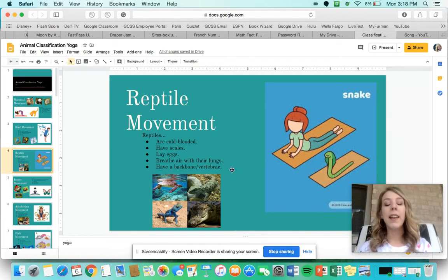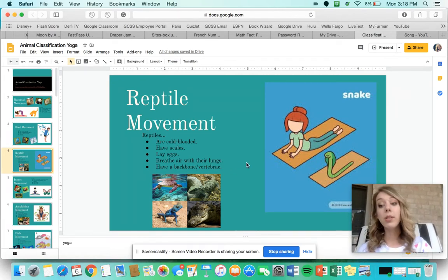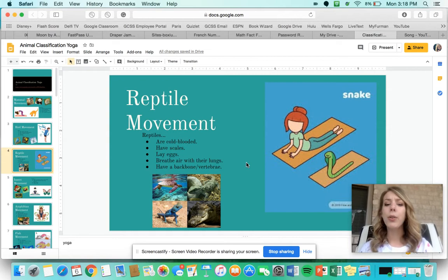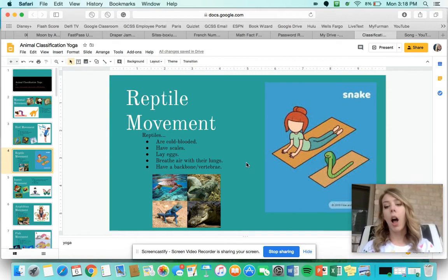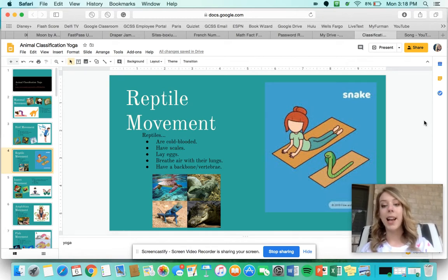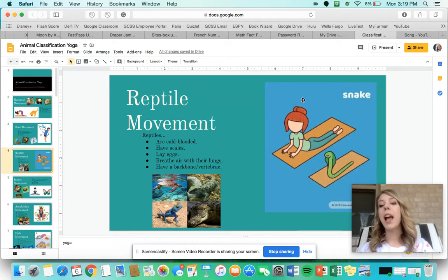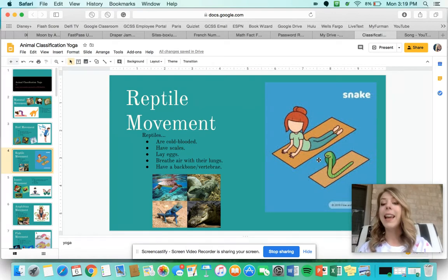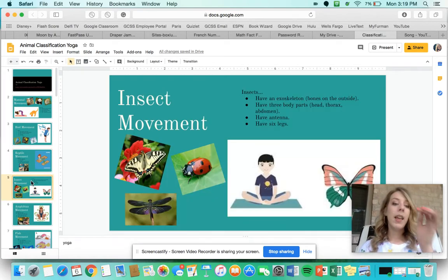Reptiles lay eggs, they have scales, they breathe air with their lungs, and they have a backbone or vertebrae. Some examples of reptiles are snakes, bearded dragons, turtles, crocodiles, and alligators. For yoga today you're going to do the snake pose — lay down on your tummy and stretch your head up, just like a cobra would strike their head up.